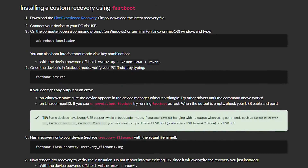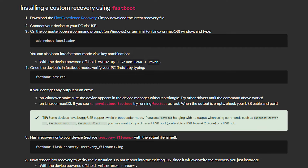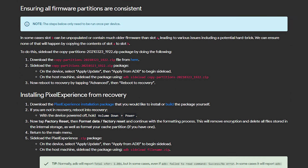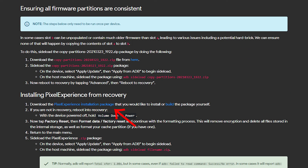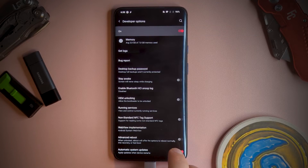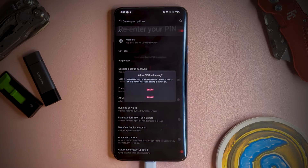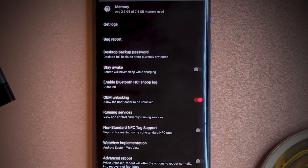First off, we want to get the prep out of the way. There are three files to download: the PixelExperience recovery, the PixelExperience ROM, and the copy partitions file. You'll also need to enable USB debugging and enable OEM unlock in the developer options menu of your device.